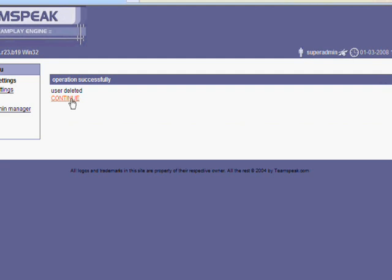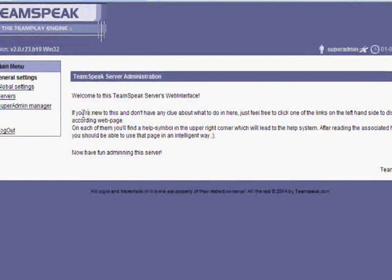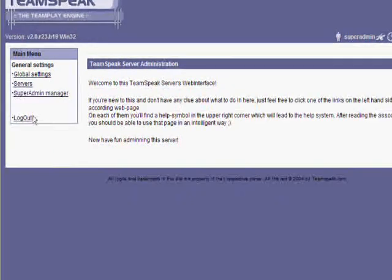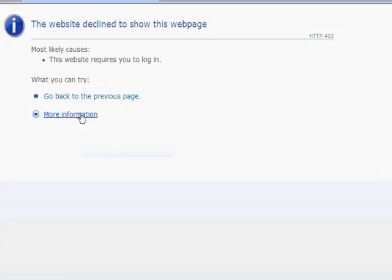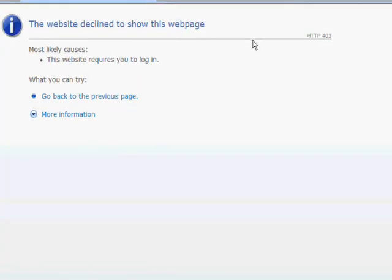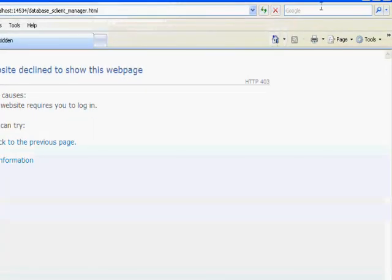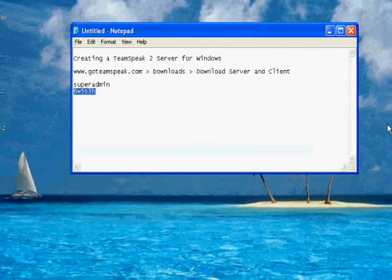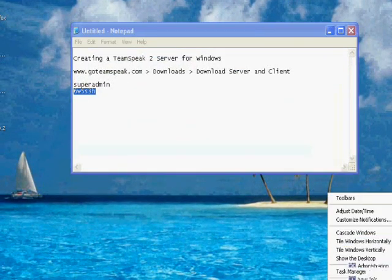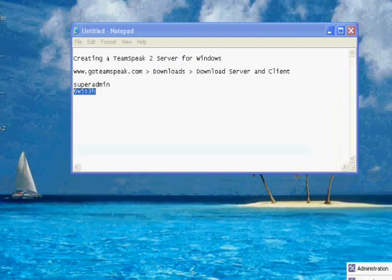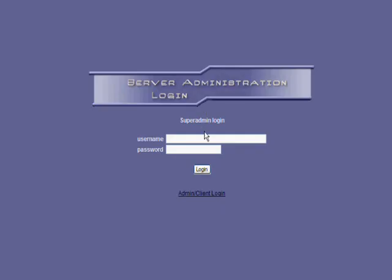And then after you hit continue, it should kick you off. So click continue, and then just click somewhere like superadmin manager and it will kick you off. So you want to exit out, and then you want to reopen it. Go right click on the bottom, back to administration. Open it back up, and then log in with the account that you made.